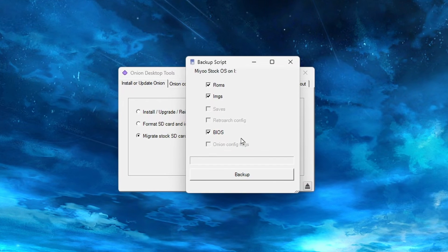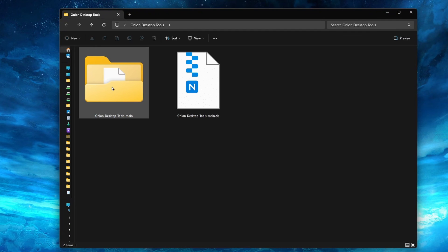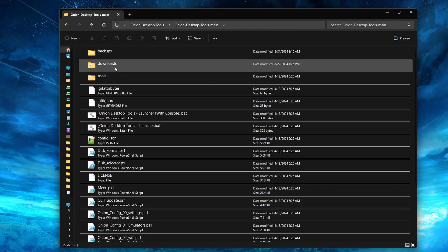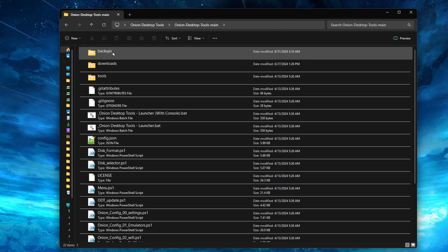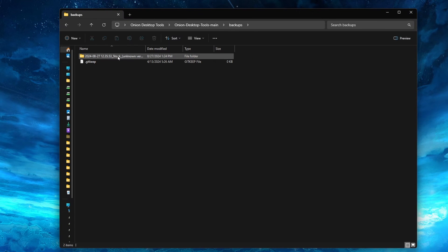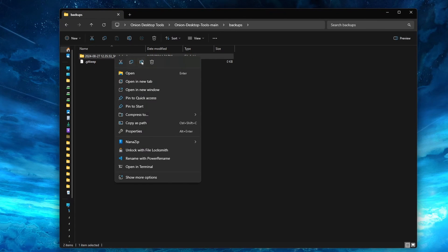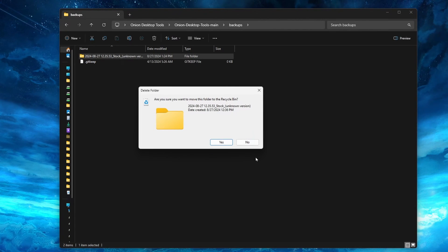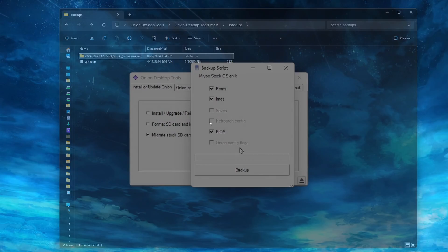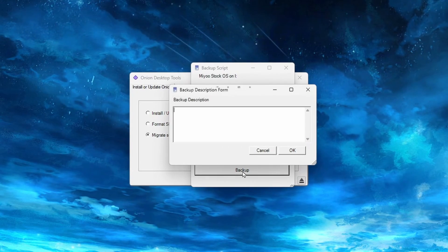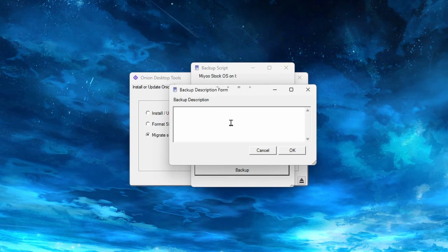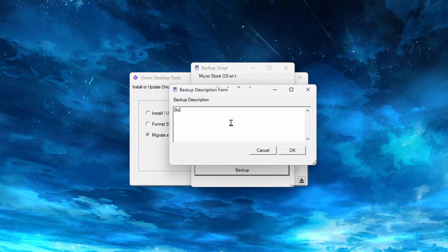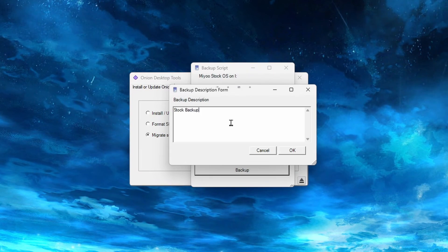Before you click the Backup button, ensure you have at least 60GB of space on the drive where the tool is located, as we will need that much space to migrate the ROMs over to the new SD card. You can always delete this once we're done here to get your 60GB back, and it's located in the Backup folder. If you have space to spare, you can keep it there in case you need it in the future. Go ahead and click the Backup button and type in a description for this backup. I'm just going to call it Stock Backup.